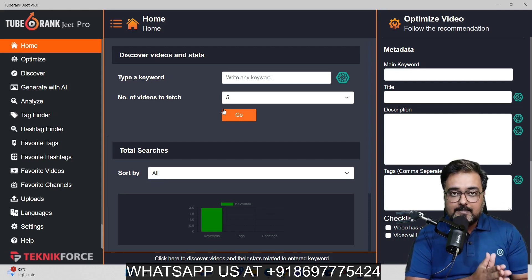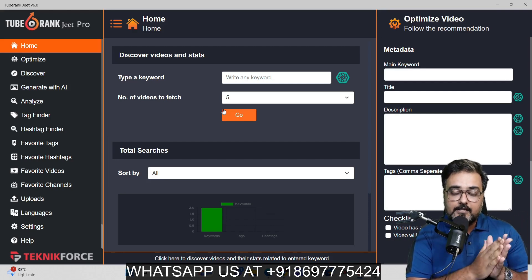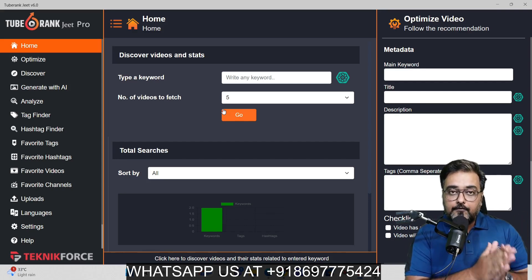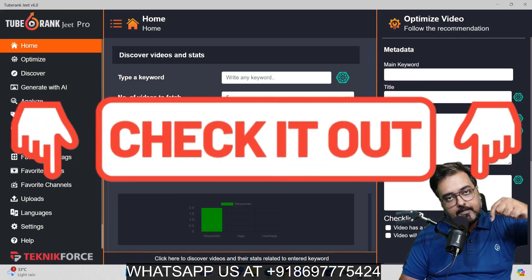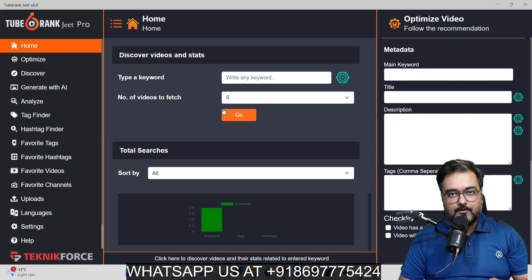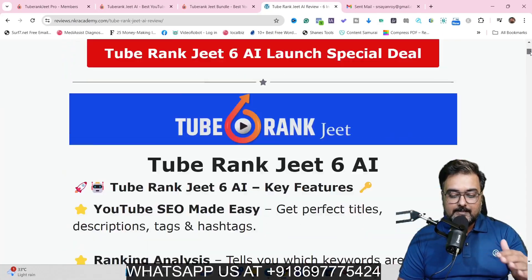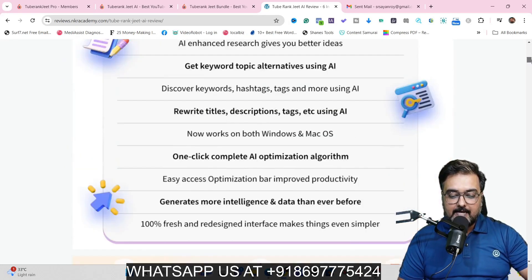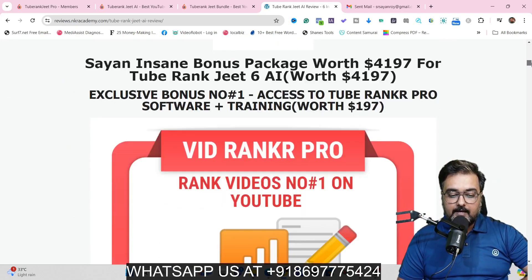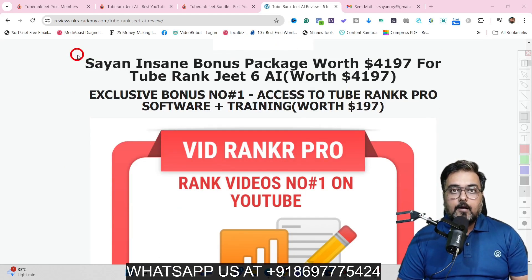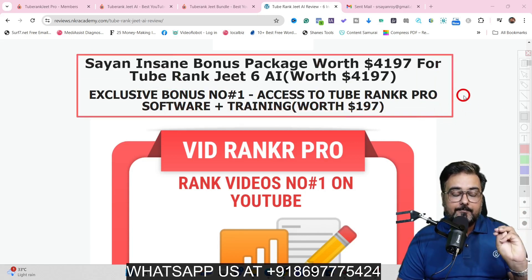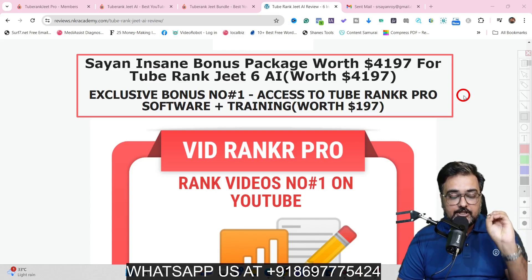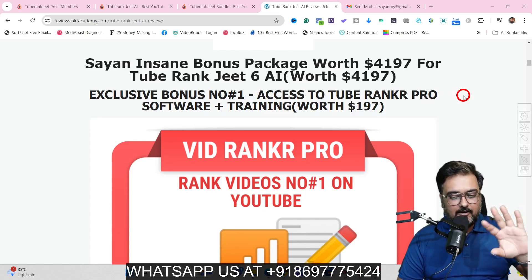I have access to the software and have checked it out to the fullest. I've also designed hundreds of custom bonuses for this review. To check out my bonuses, go down to the description link of this video and click the link to my bonus page. The first bonus section is available if you pick up the TubeRankjeet AI front end, which costs only about $37.